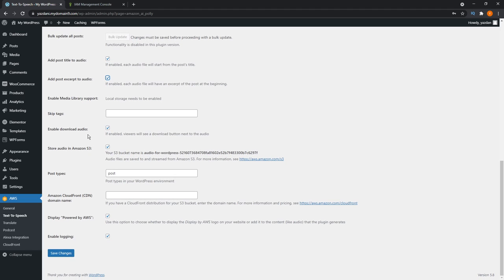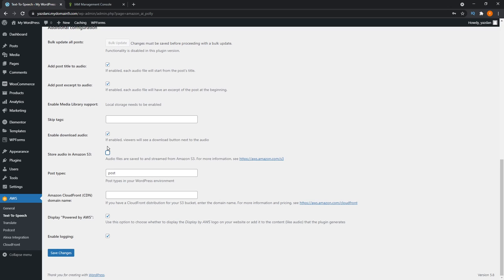Enable media library support and skip the tags. You can also enable a download button for the player so that anyone that wants to listen to it on the go, they can download it as well. You can also choose to store your audio on Amazon S3 if you're using that service. I'm just going to uncheck that here. I'm going to leave the post types as is default.